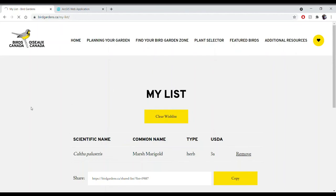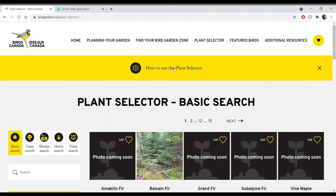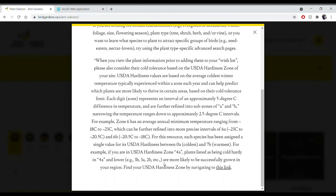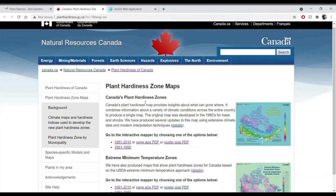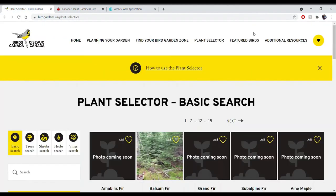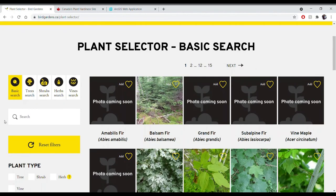If you navigate back to the plant selector tool and click 'how to use the plant selector,' you'll find information about the different USDA hardiness values, which are based on the average coldest winter temperature typically experienced within a zone each year. These values can really help predict which plants are more likely to thrive in certain areas. I highly recommend viewing this information and clicking the link, which will help you determine which hardiness zone you live in.